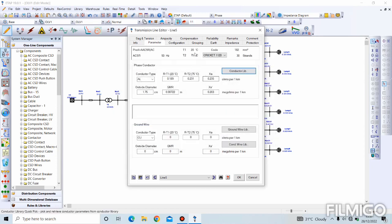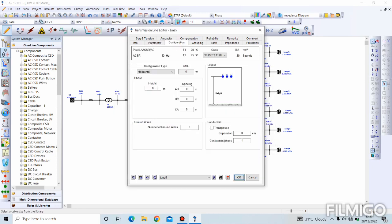The final setting is for the configuration page: the height is 12.8 meters and the spacing between conductors is 1.5 to 4. These values will automatically update. Then we press OK.